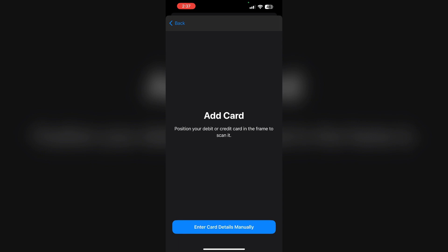Or else you can enter the details manually. Follow the on-screen instructions to verify your card with Chime. This may involve entering a one-time code sent to your phone number.